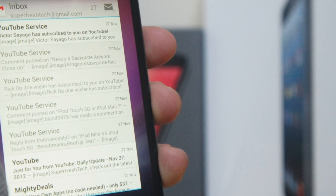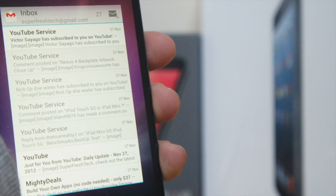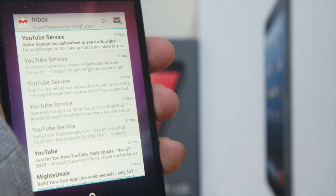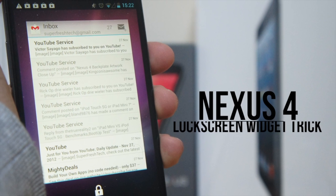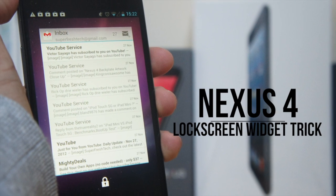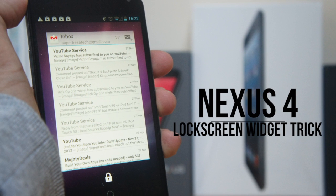So guys, we all know the new feature in Android Jellybean 4.2 is having lock screen widgets. Today we've got a little trick with that feature, so let's go ahead and jump right into it.